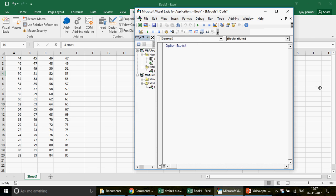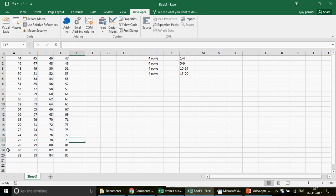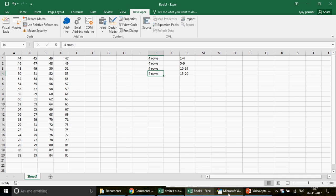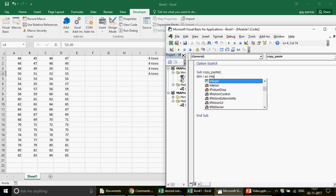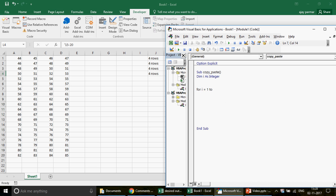To do this we're going to use loops. Let me insert a module. We need to figure out how many times to run the loop - if we divide 20 by 4, we get 5, so we need to run the loop five times. I'll declare a variable i as integer and write: For i = 1 To 5... Next. We can run it four or five times with a buffer for the last row.